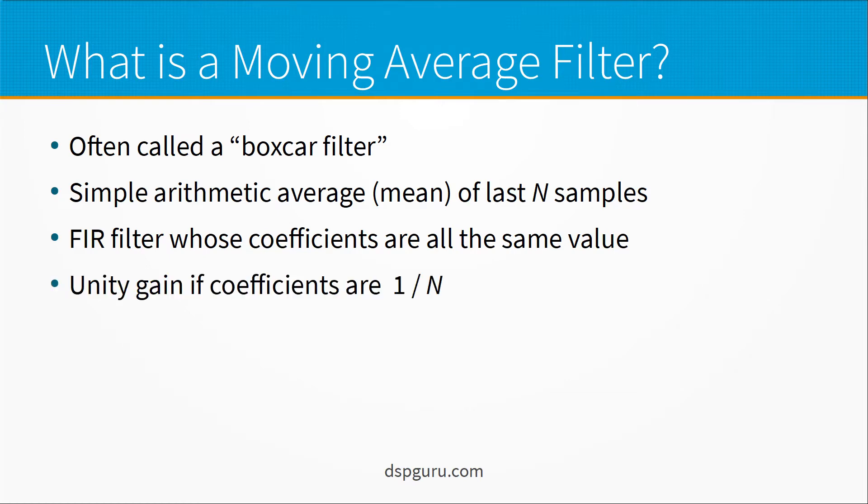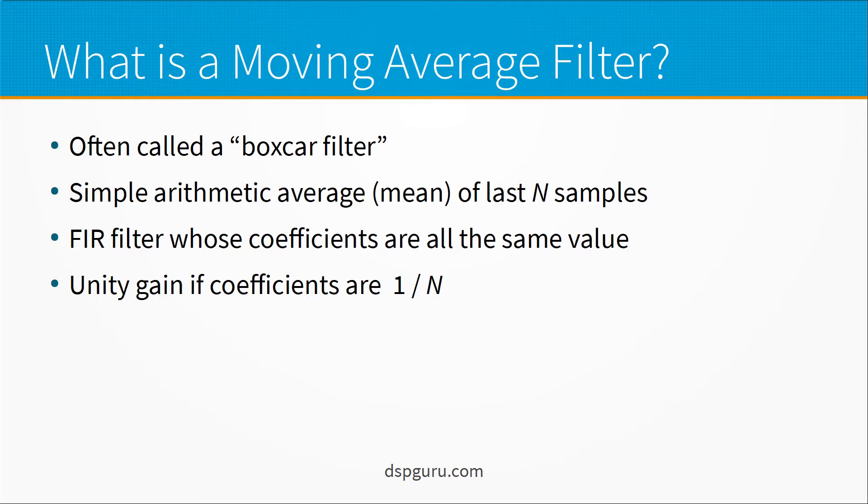So a moving average filter is a true moving average if the coefficients are one over the number of coefficient values or the average size. In other words it has unity gain. That makes it a true average.